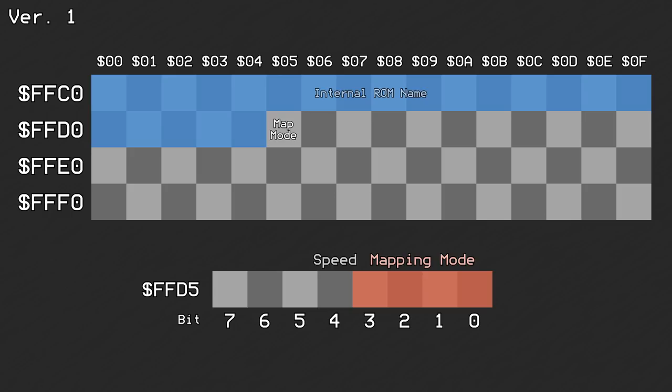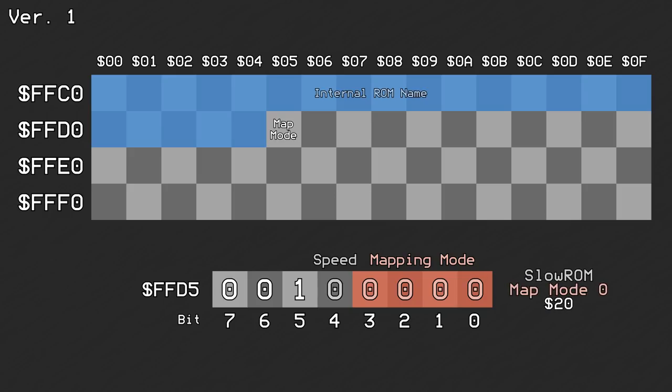Bits 6 and 7 are always reset, while bit 5 was always set. This is why sometimes the mapping modes are referred to as mode 20 or 30 instead of mode 0.